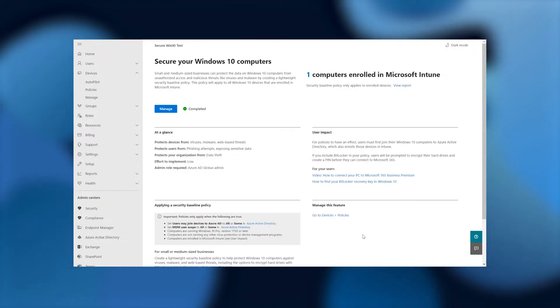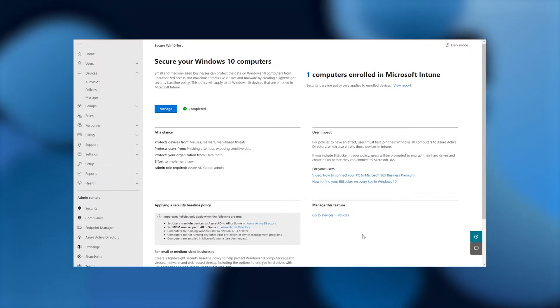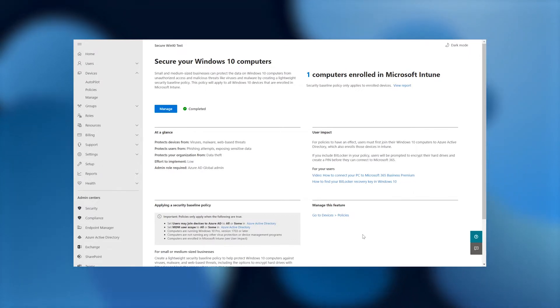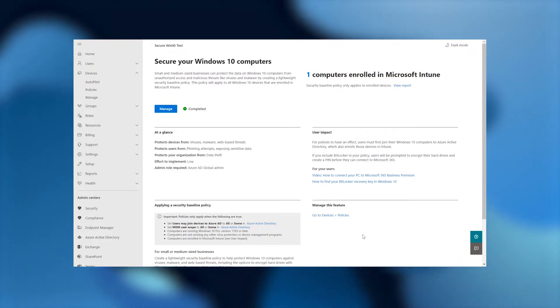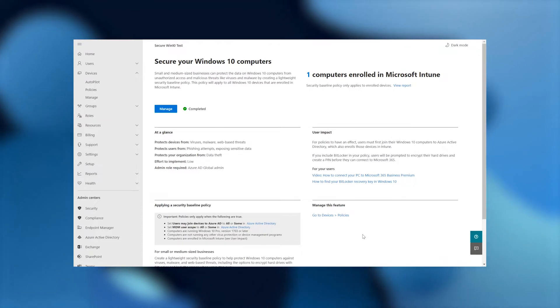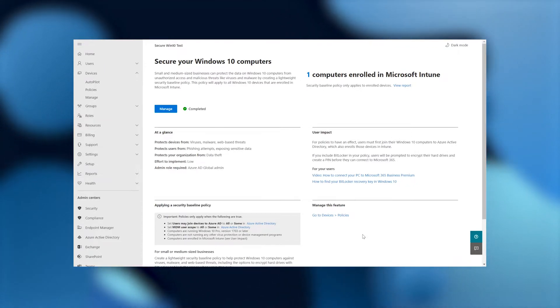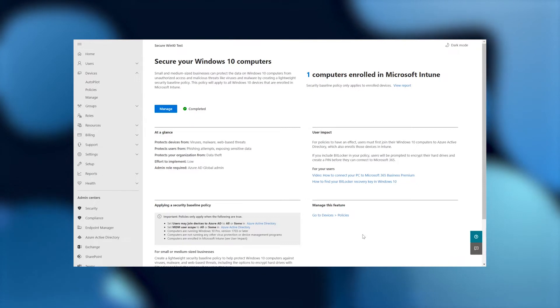Once we've clicked on that, we're greeted by this page that says secure your Windows 10 computers. Small and medium-sized businesses can protect the data on Windows 10 computers from unauthorized access and malicious threats like viruses and malware by creating a lightweight security baseline policy. This policy will apply to all Windows 10 devices that are enrolled in Microsoft Intune.